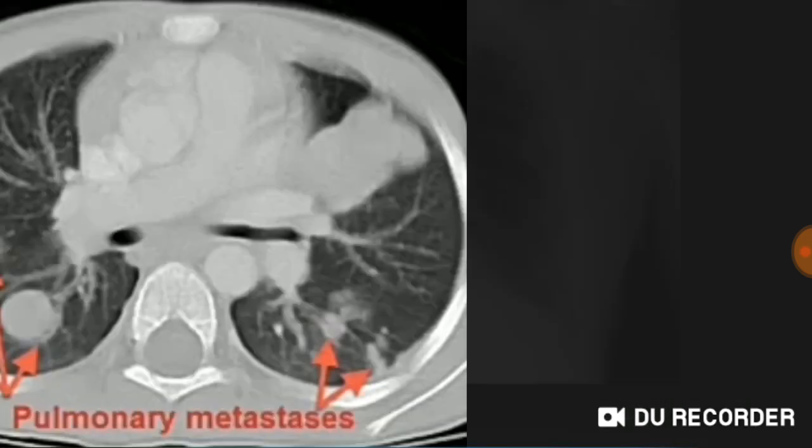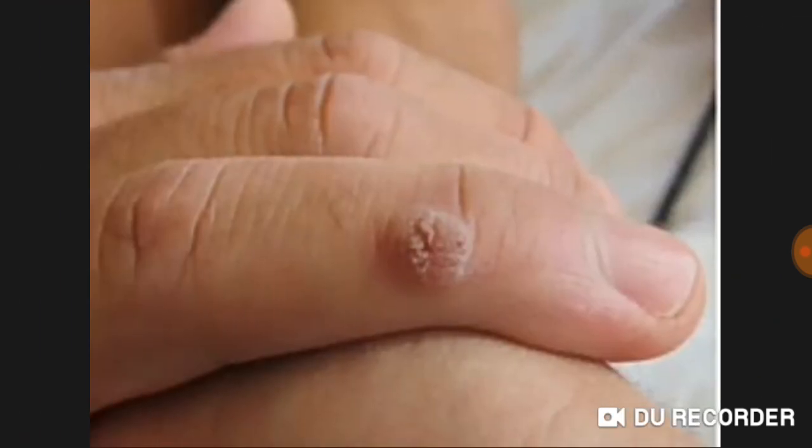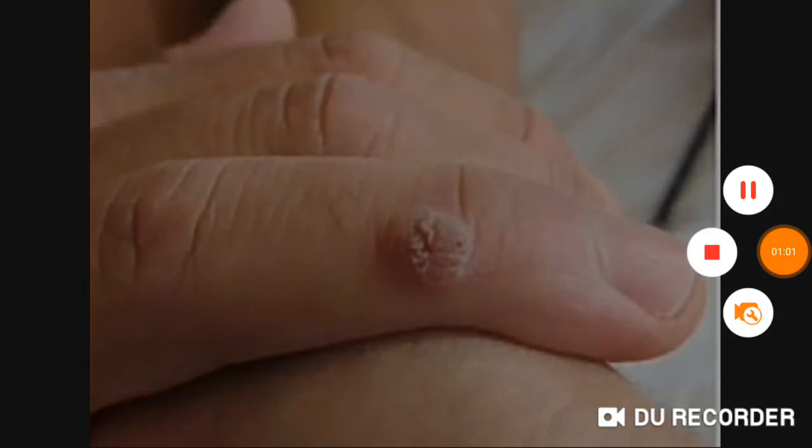Now see this — what is this? Pulmonary metastasis seen in Wilms tumour. This is a case of Wilms tumour. Now see this — what is it?